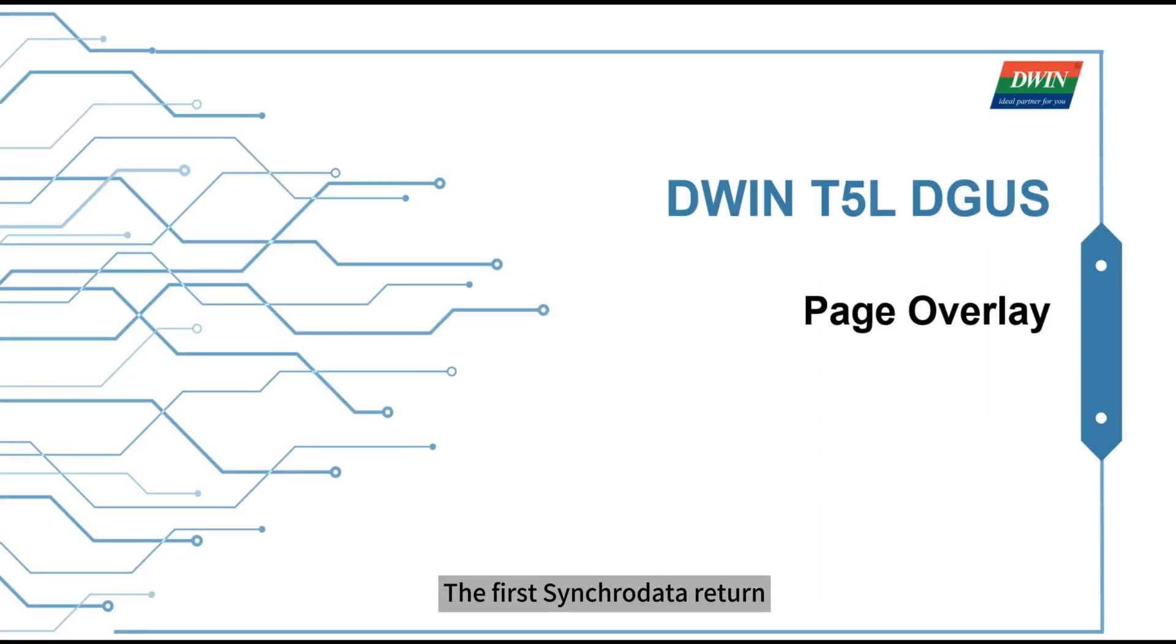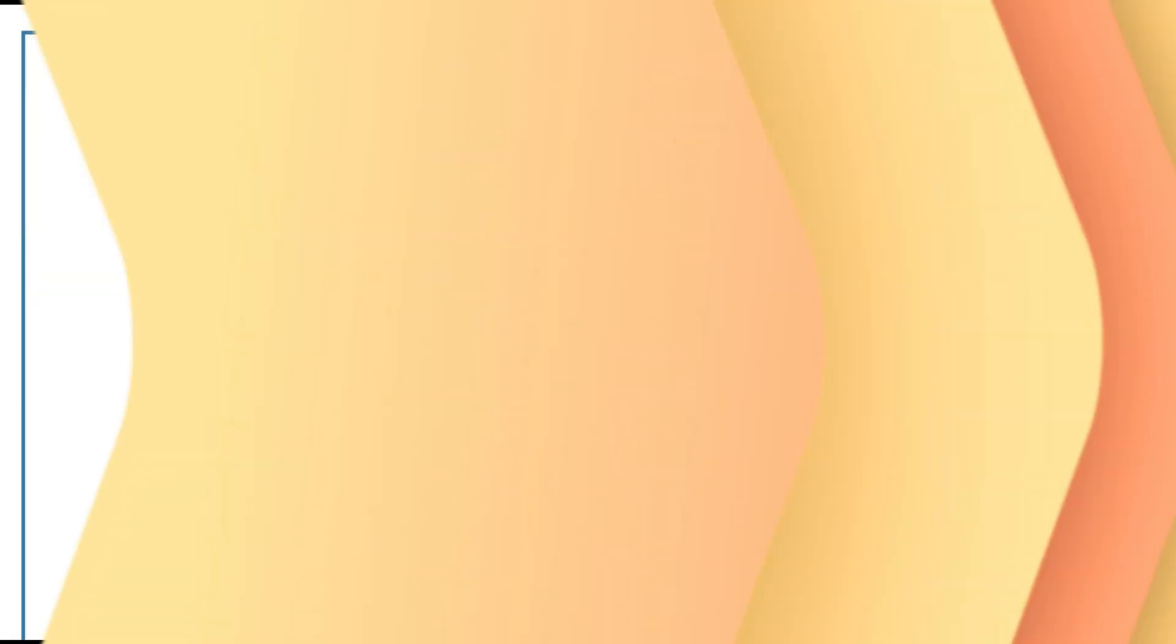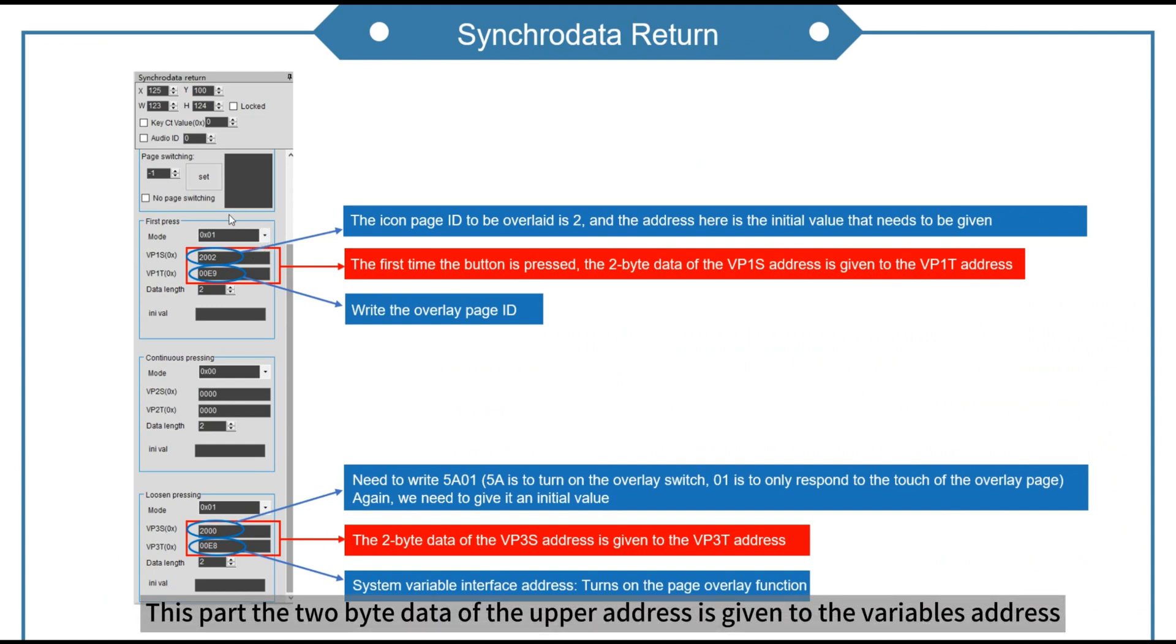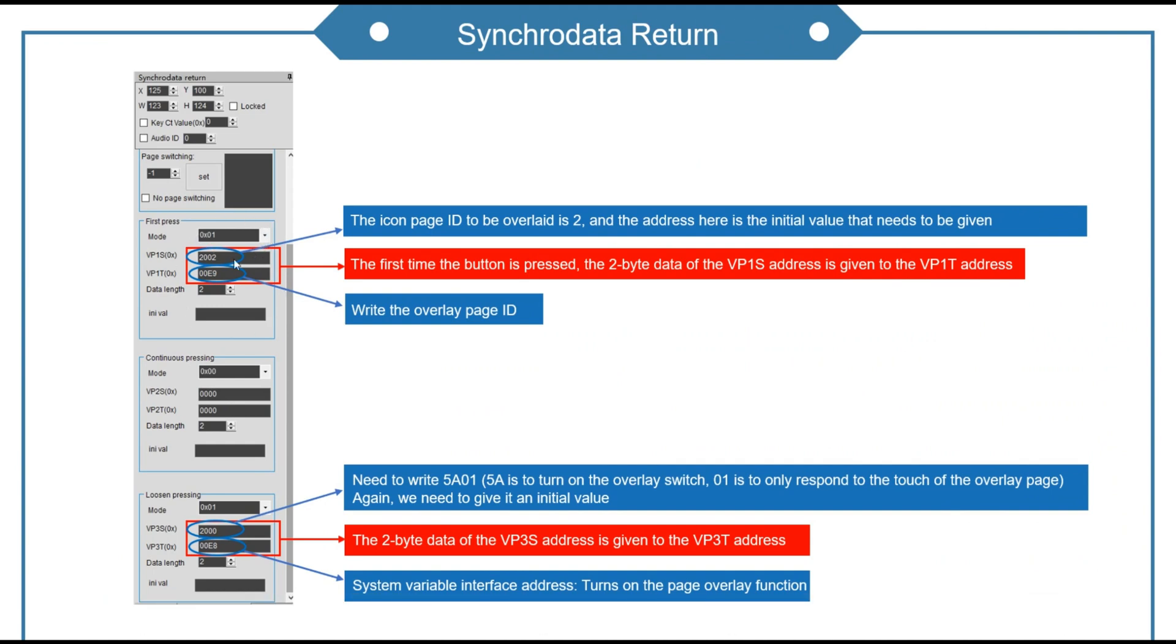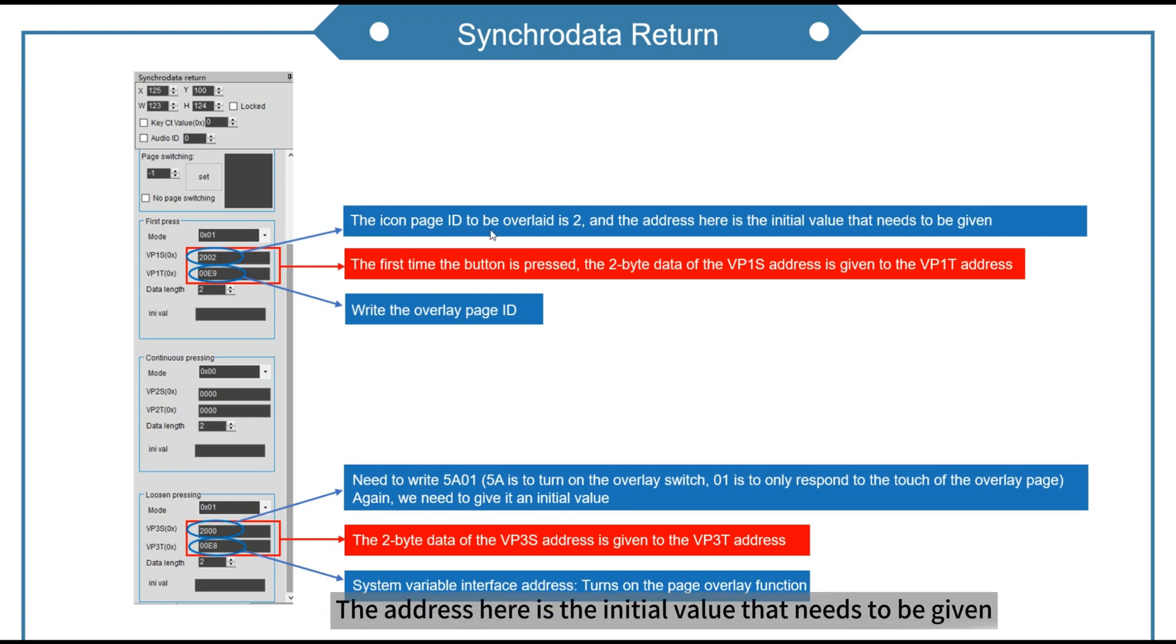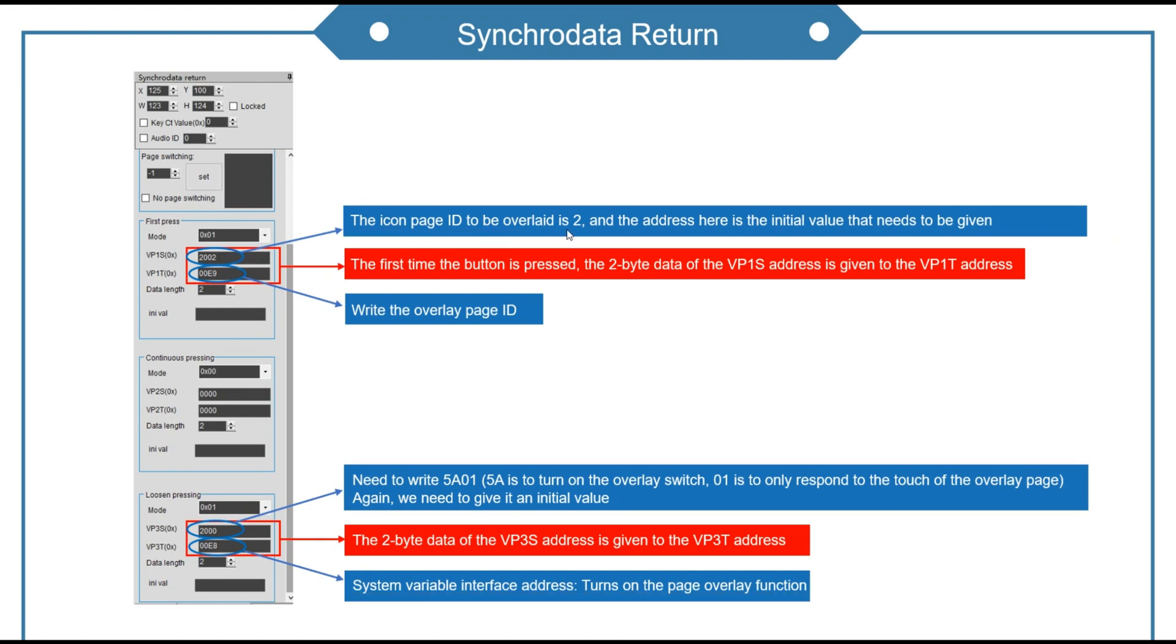The first is synchroda to return. This part the 2 byte data of the upper address is given to the variable's address. The icon page ID to be superimposed is 2. The address here is the initial value that needs to be given.